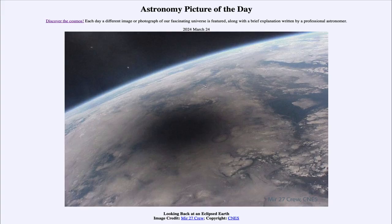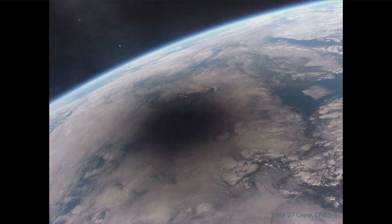Greetings and welcome to the Astronomy Picture of the Day podcast. Today's picture for March 24th of 2024 is titled 'Looking Back at an Eclipsed Earth.' Here is an image from the eclipse of August 1999, and the last one to be imaged from the Mir space station before it was deorbited and crashed back down to Earth a couple of years later.